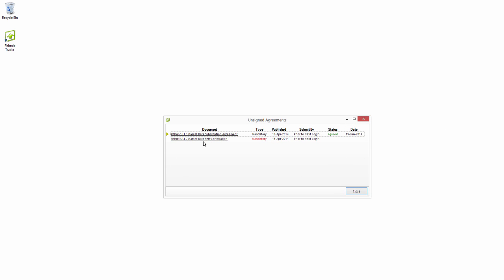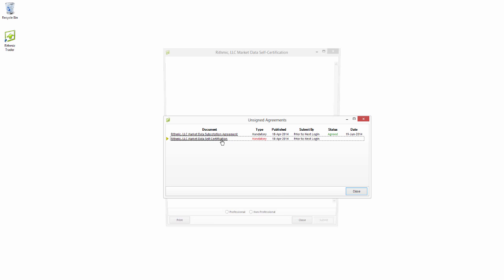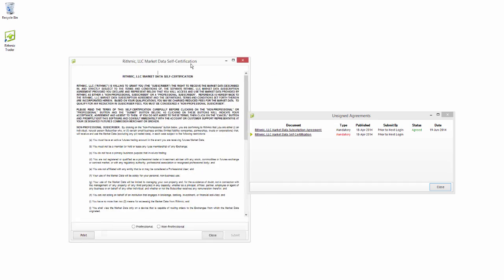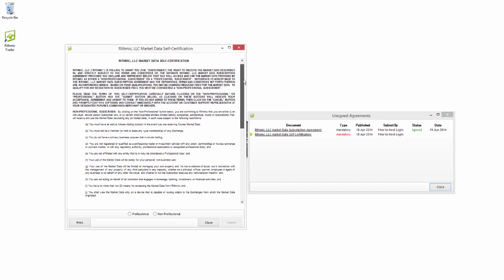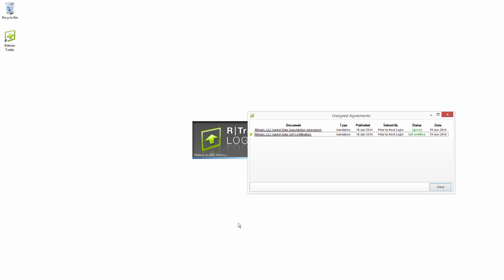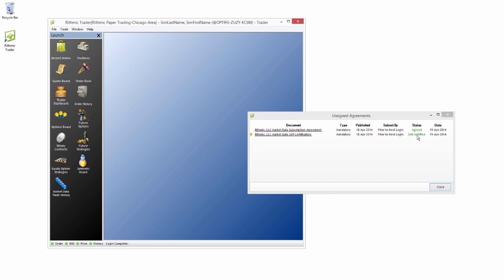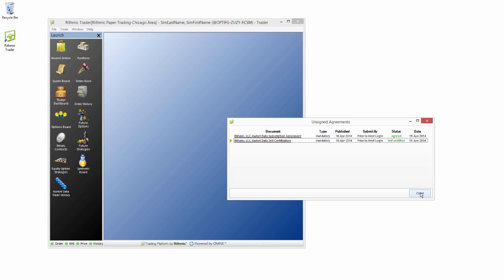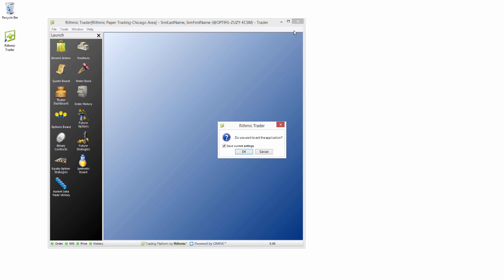We also need to complete the Data Self-Certification, so I'm going to double-click on that. Then we'll scroll down and read through the agreement. You would need to certify whether you are professional or non-professional. In this case, I'm a professional, so I'm going to select Professional. If you are non-professional, go ahead and select Non-Professional, then select Submit. You can see that we're now agreed and self-certified. Once that's done, we can close out of RTrader, and that means the self-certification documents and Market Data Subscription have all been taken care of.